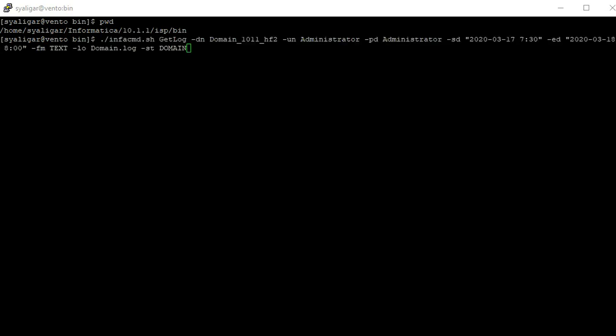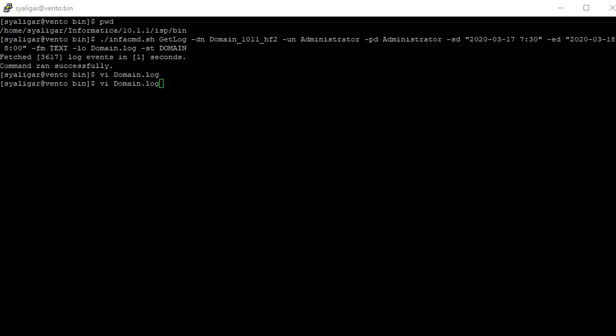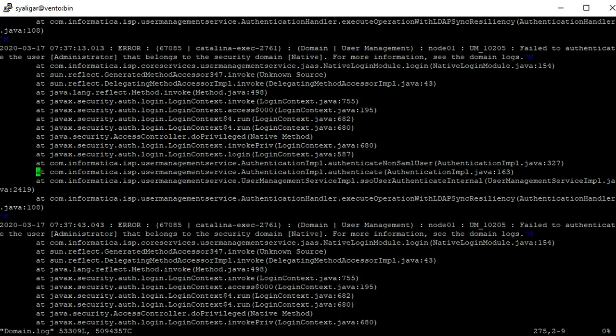This is the syntax I am going to use to collect the domain log where I have mentioned hyphen st as domain. Here we can see the domain log generated between the timestamp I have mentioned.